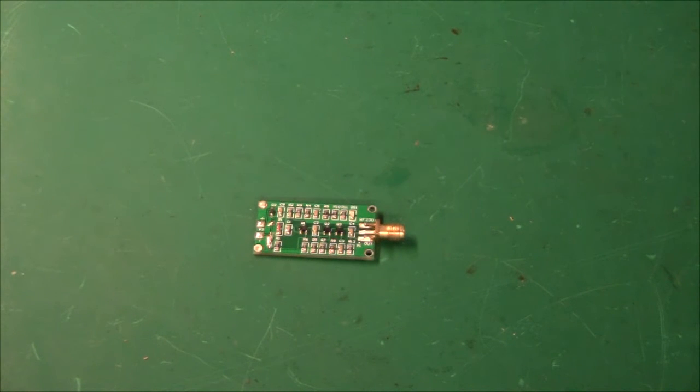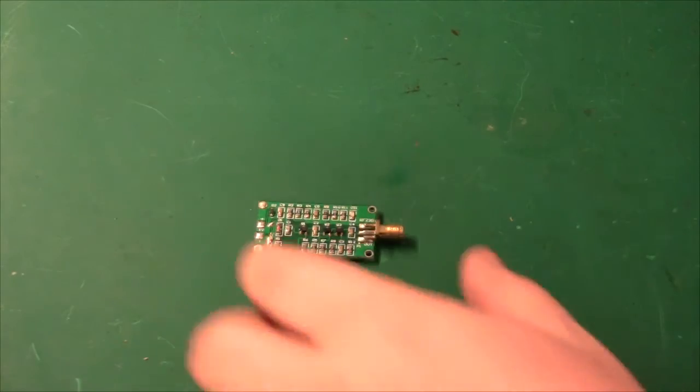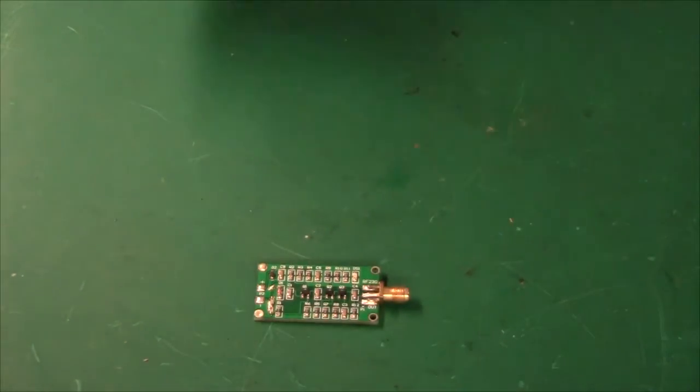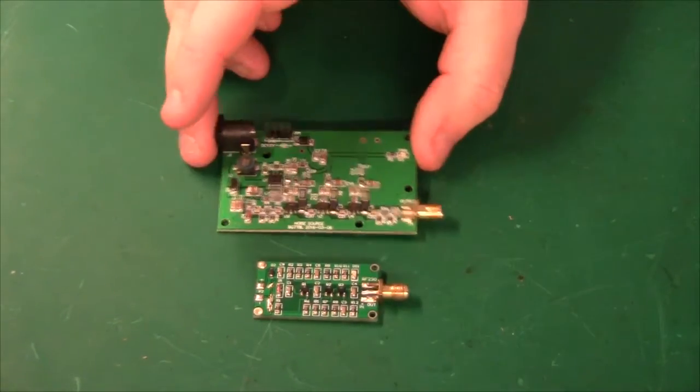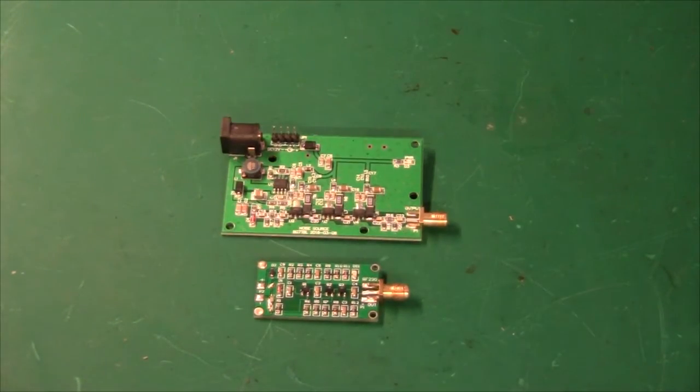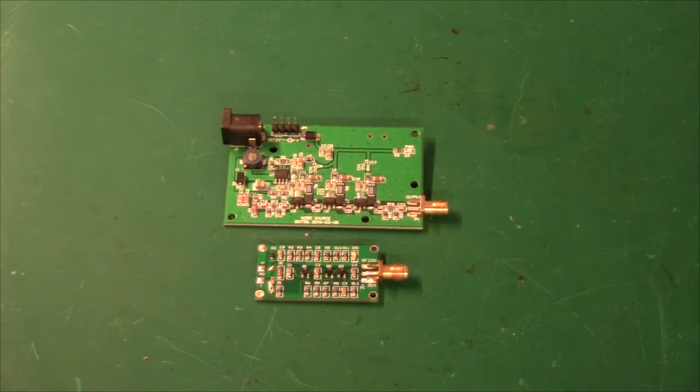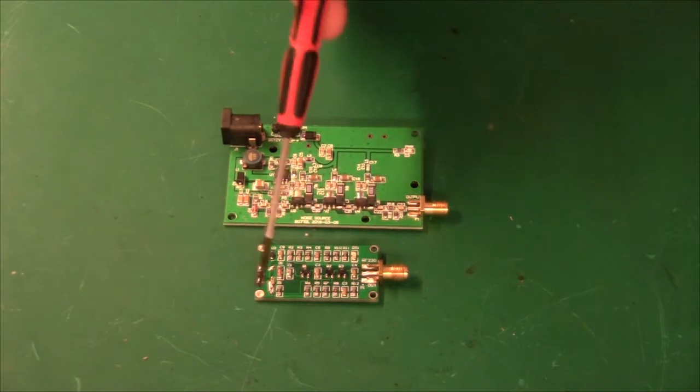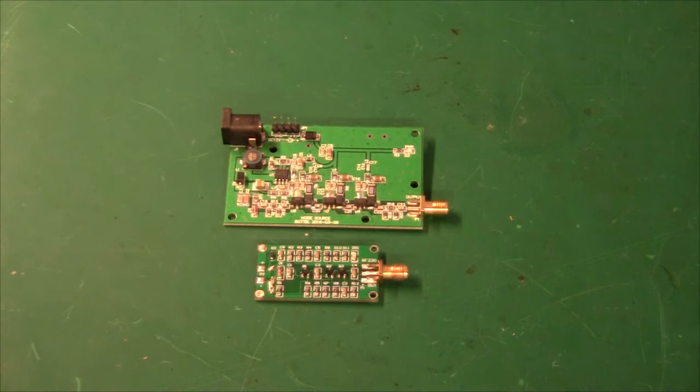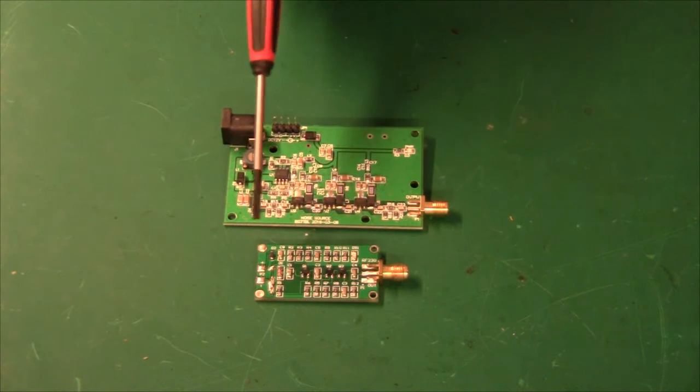But luckily I found something else on eBay the other day, or should I say last month, and that is this one here. In my previous video I did draw out the schematic for this noise source and theoretically it looks pretty good.